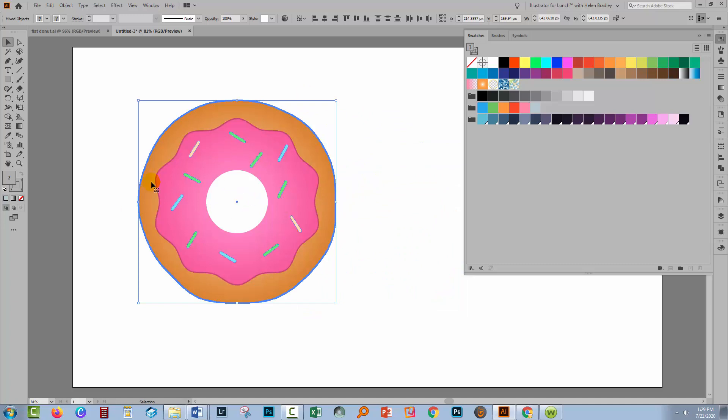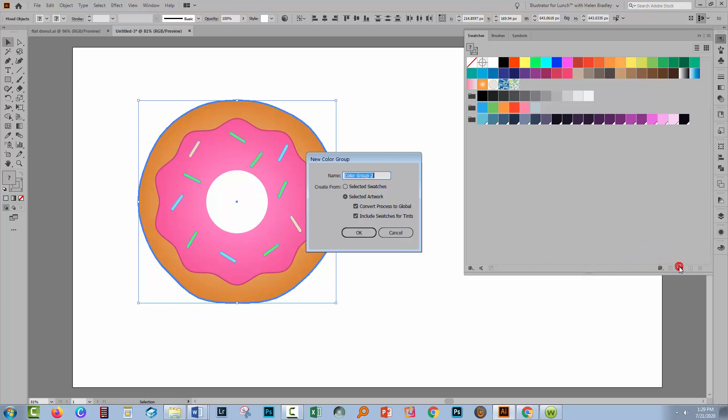I want to see how many colors are in this doughnut before I recolor it. So with it selected, I'm going to do the exact same thing as I did with the image.